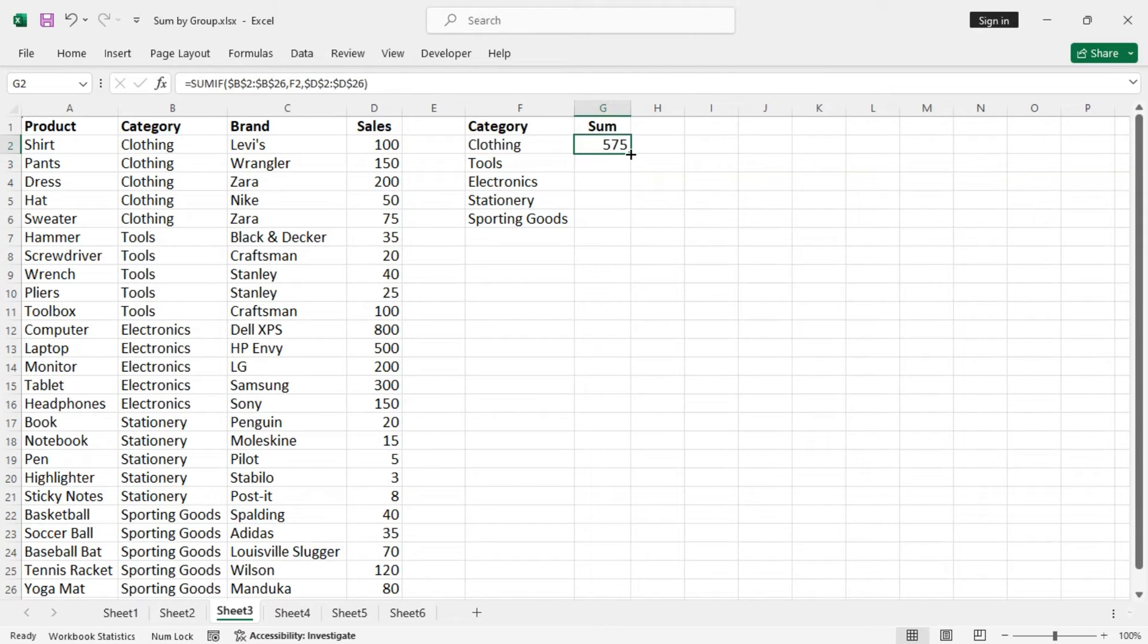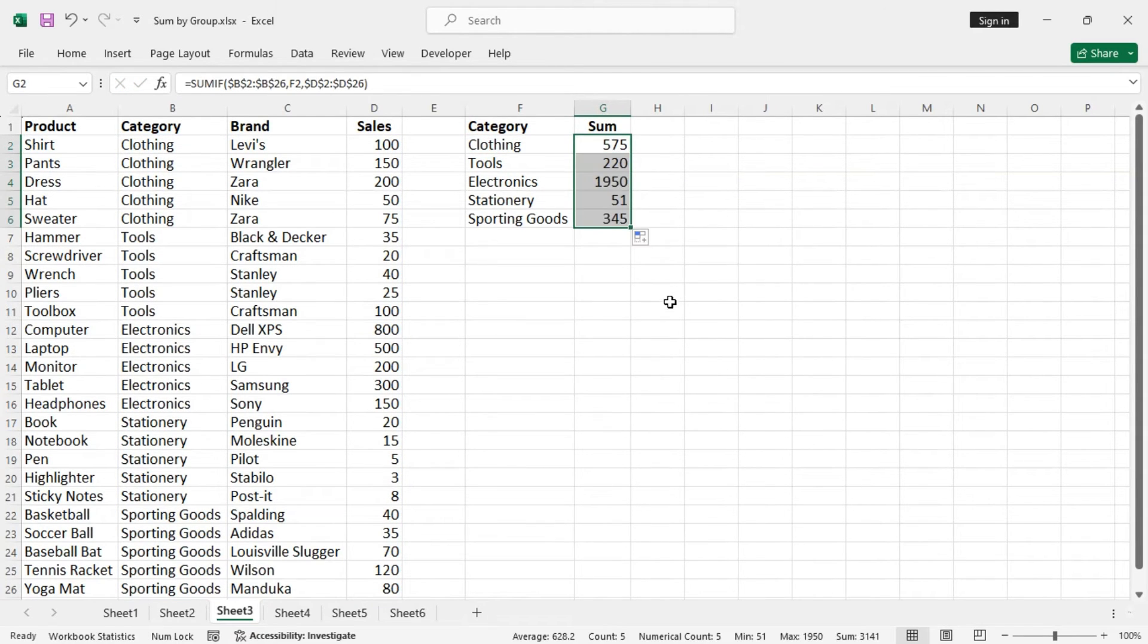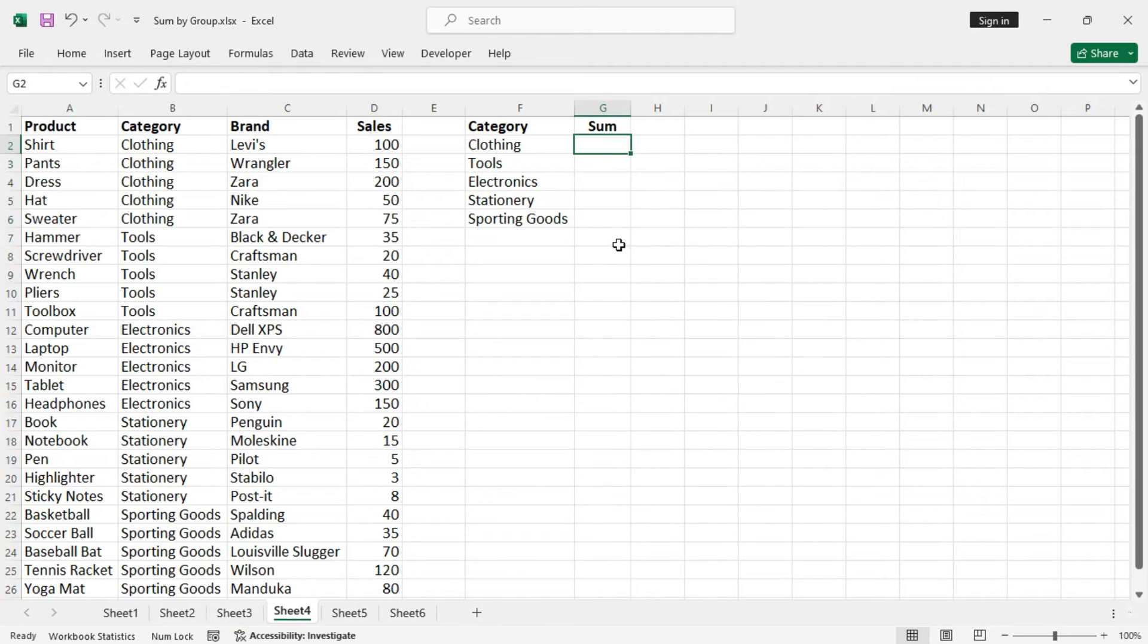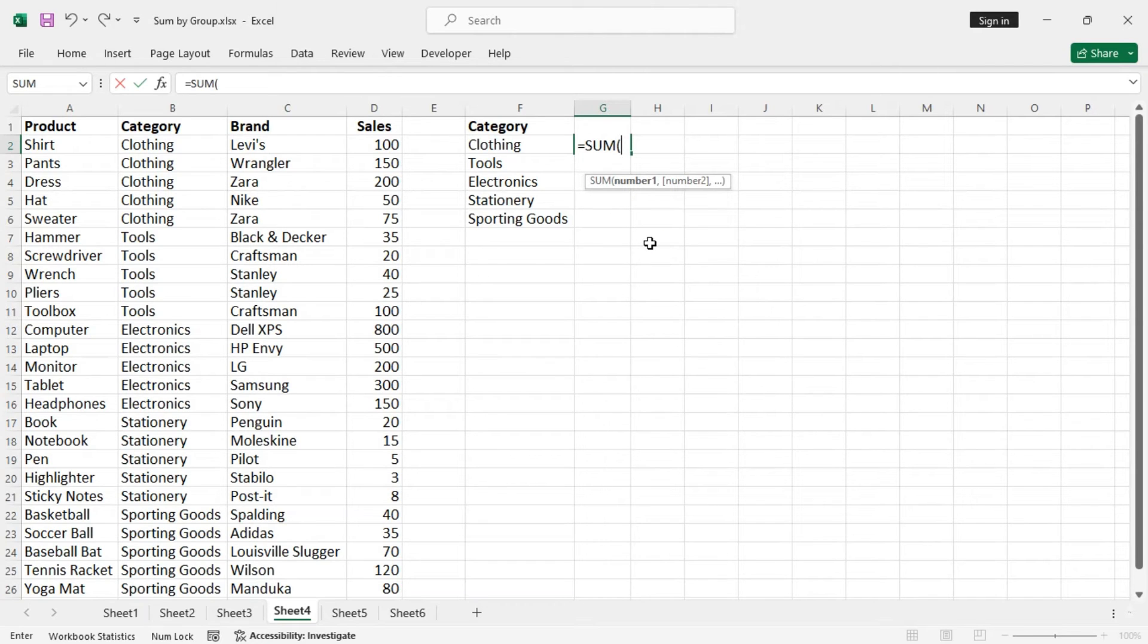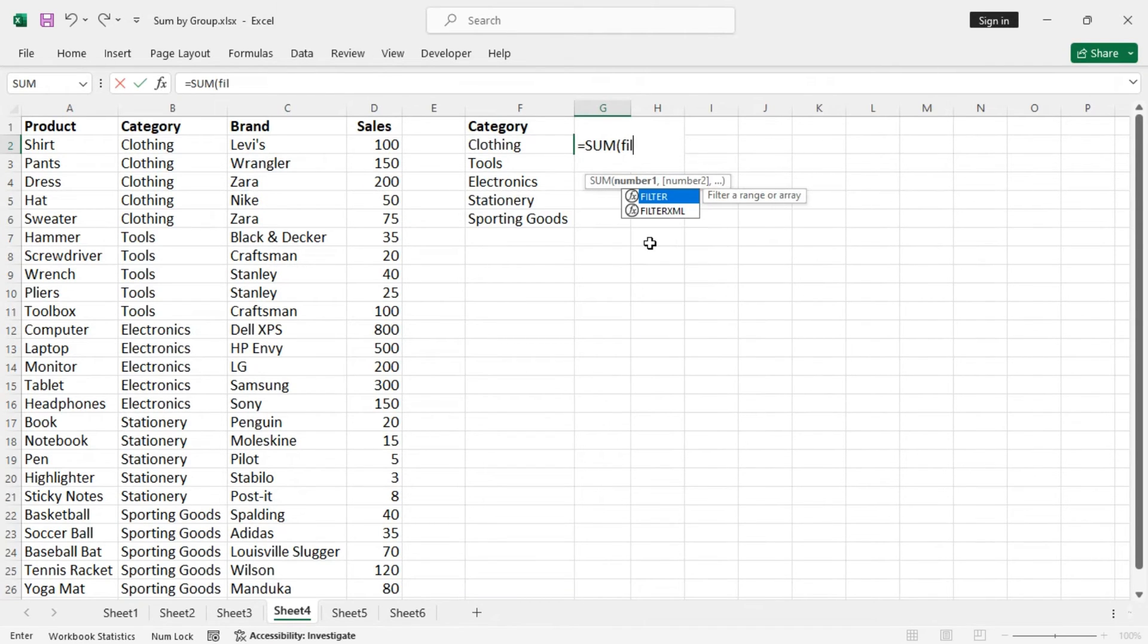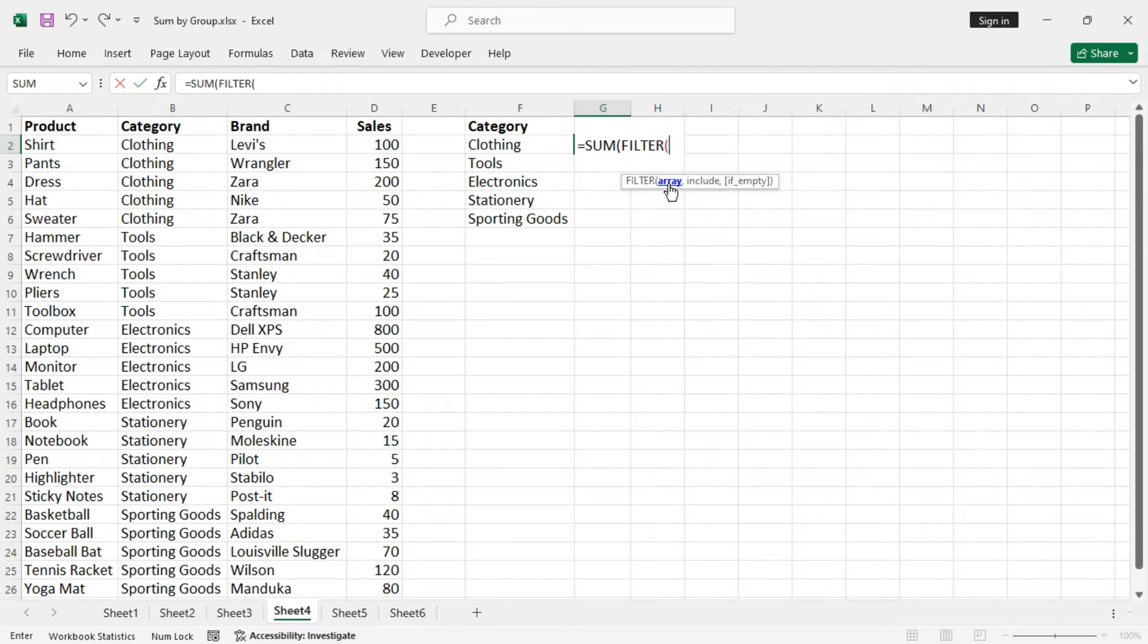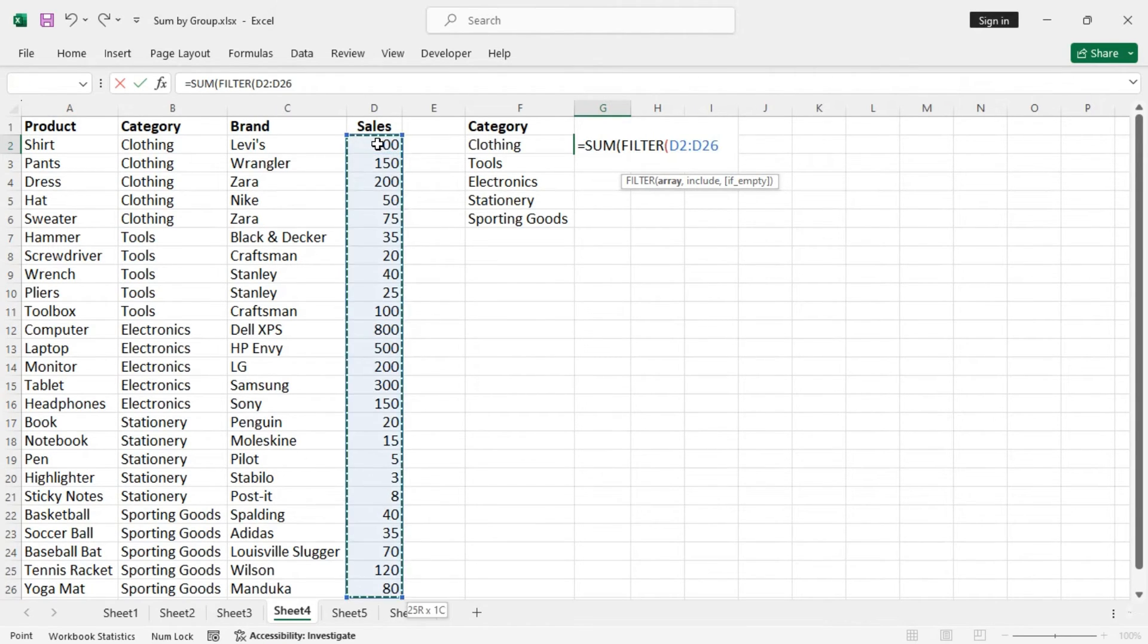Another alternative is we can also use the SUM function along with the FILTER function. So we want to filter the sales column.